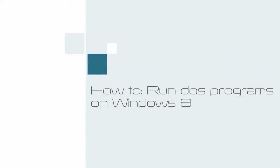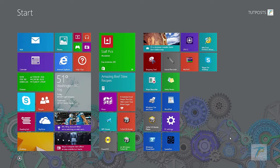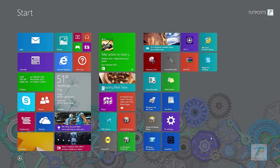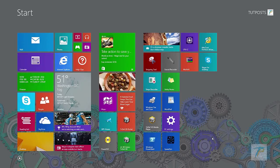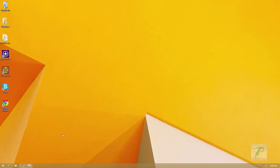Hi, this video tutorial shows you how to run DOS programs on Windows 8. Actually, DOS programs are used to work with earlier versions of Windows and DOS operating system. That means DOS programs are not compatible with latest versions of Windows operating system, especially with Windows 8.